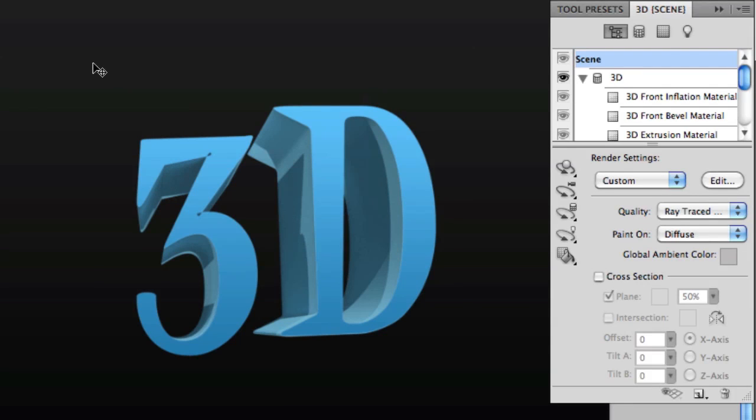You can also change the paint settings if you really want to get in-depth. But for those wanting much cleaner 3D text, this is how you do it. Enjoy!